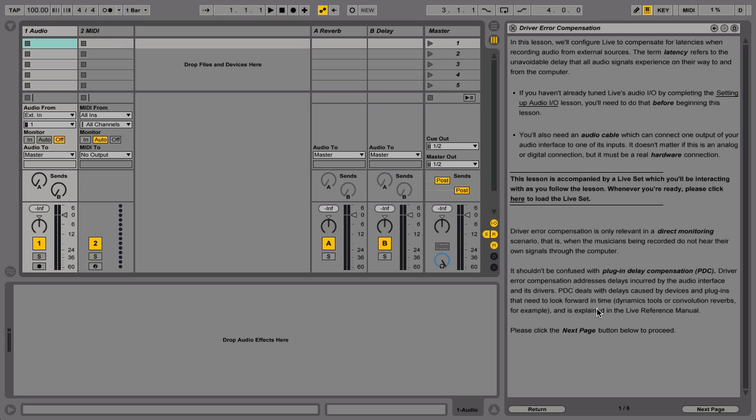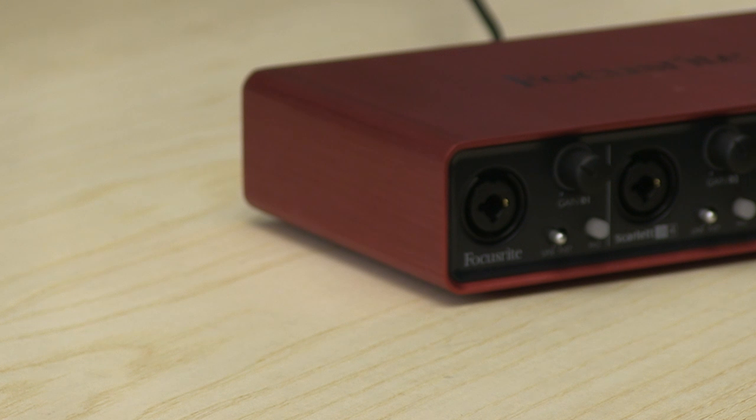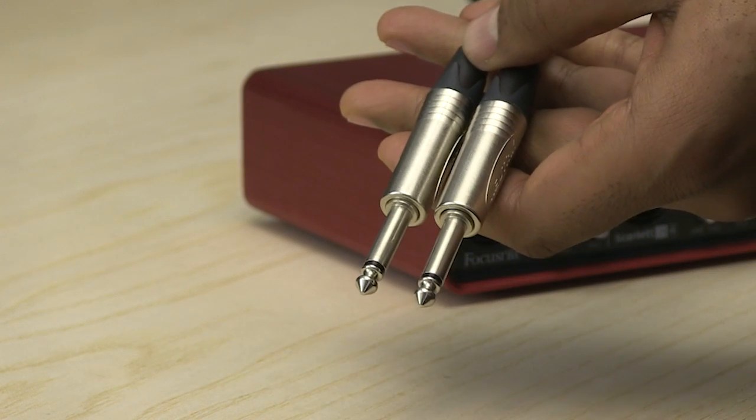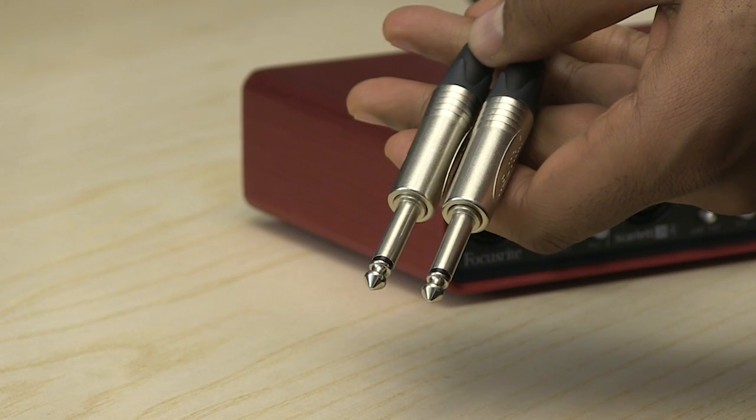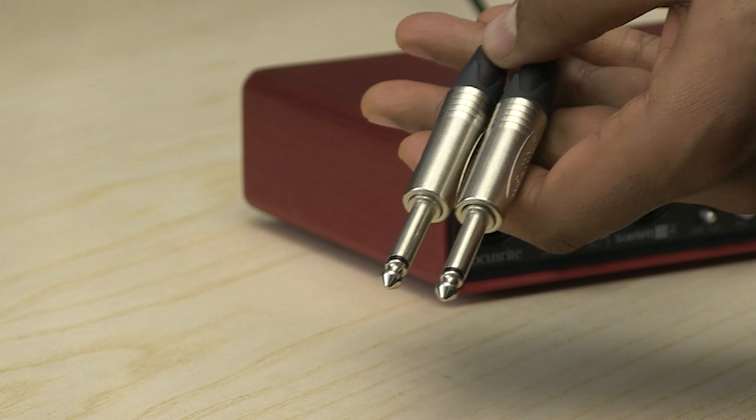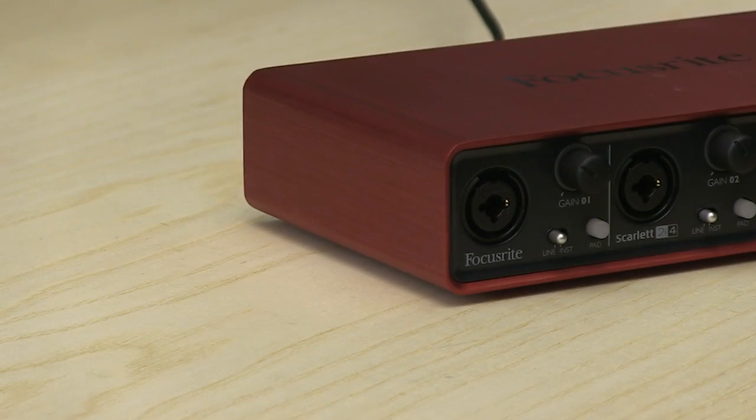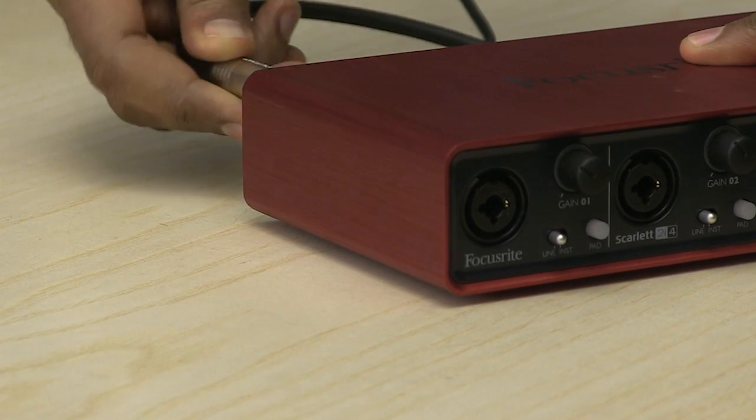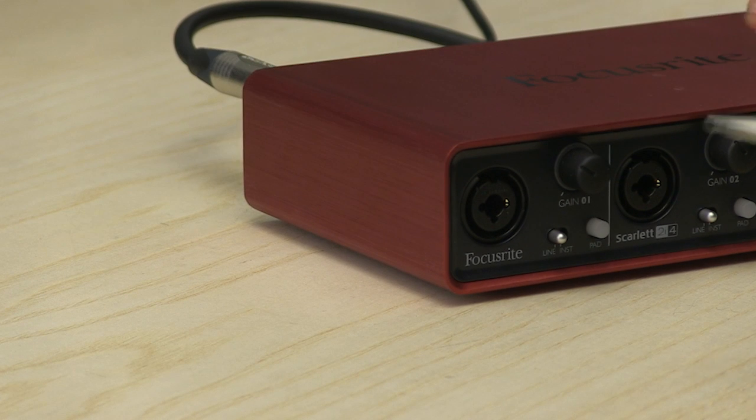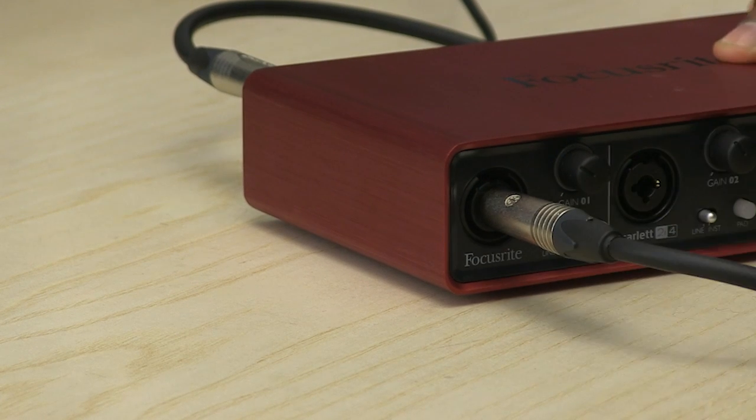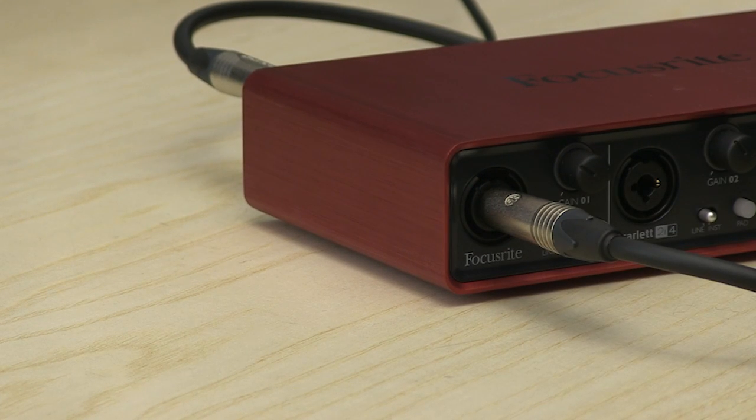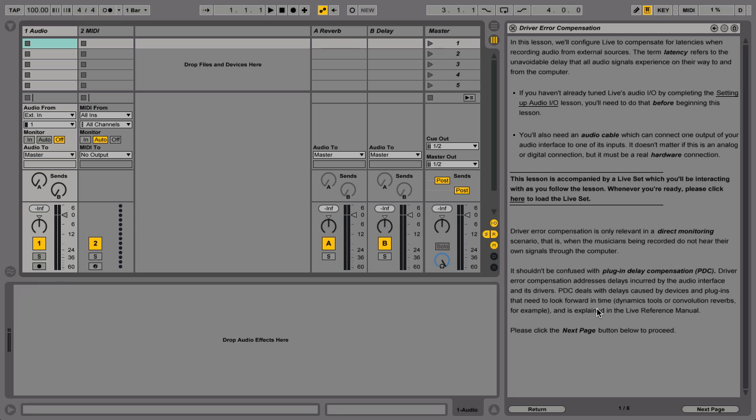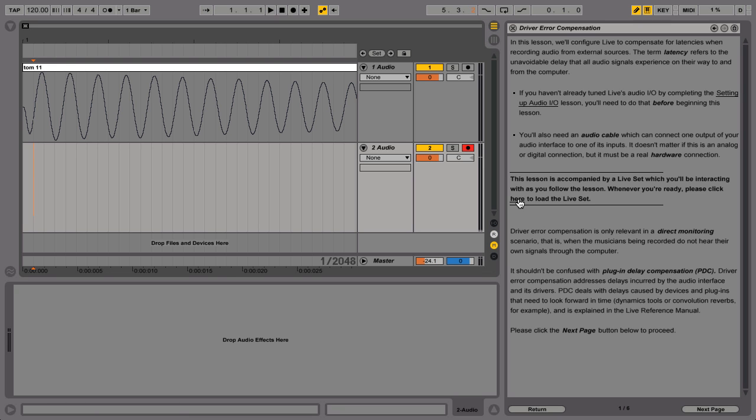You will have already set up your external audio interface. Connect an audio cable from your audio interface's output directly to your audio interface's input. It does not matter whether this is an analog or digital connection. It is important, however, that you make a real hardware connection.